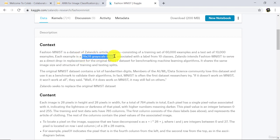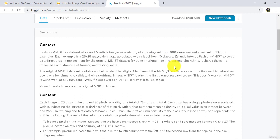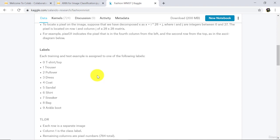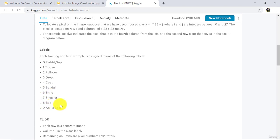The dimension of each image is 28 by 28. In this dataset there are 10 classes, from 0 to 9. That is: T-shirt or top, Trouser, Pullover, Dress, Coat, Sandal, Shirt, Sneaker, Bag, and Ankle boot. So these are the 10 classes in this dataset.